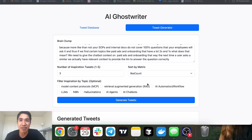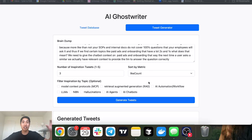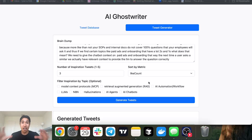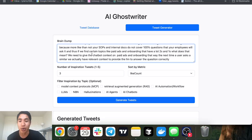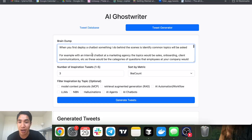In this video I'm going to be showing you how I built this AI ghostwriter that takes top performing tweets in your niche, creates hooks just like those top performing tweets but with your own content, then writes the rest of the tweet body like you wrote it yourself. I built a really basic UI around this.